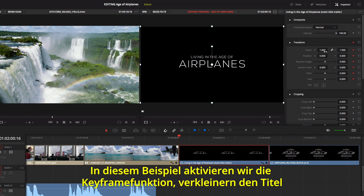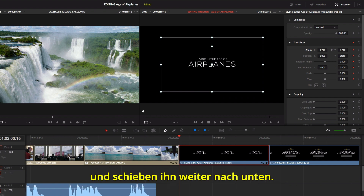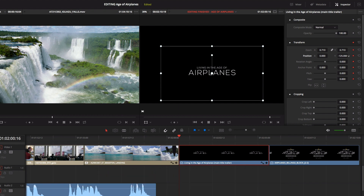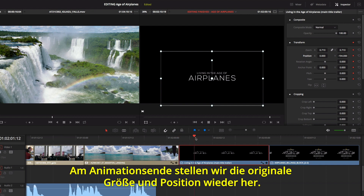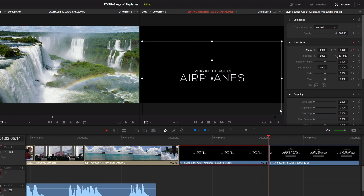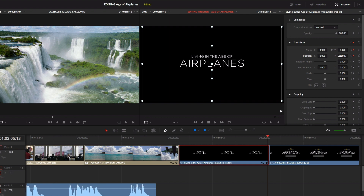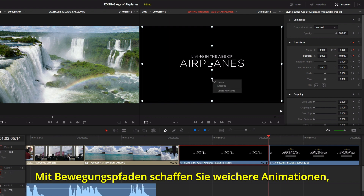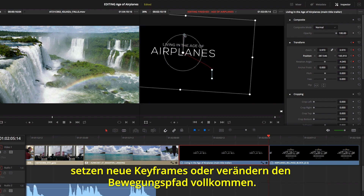In this example, we'll enable keyframing and scale the title down and position it lower in the frame. Now at the end of the animation, we'll reposition and resize it so it's centered. You can also use the on-screen motion path to smooth animations, add new keyframes, or completely change the motion path.